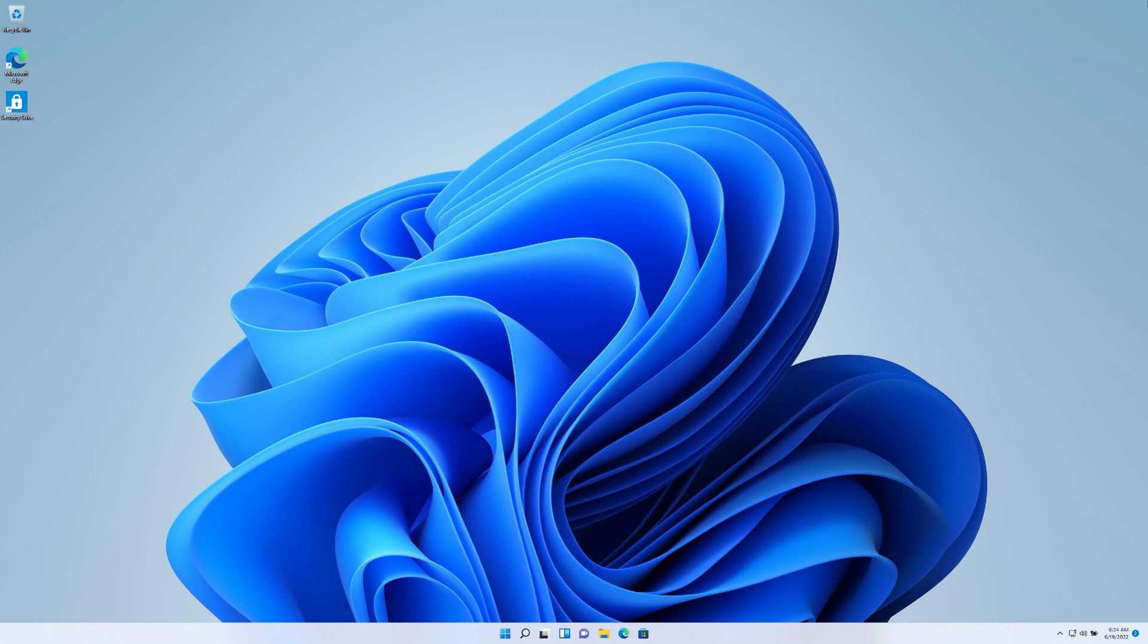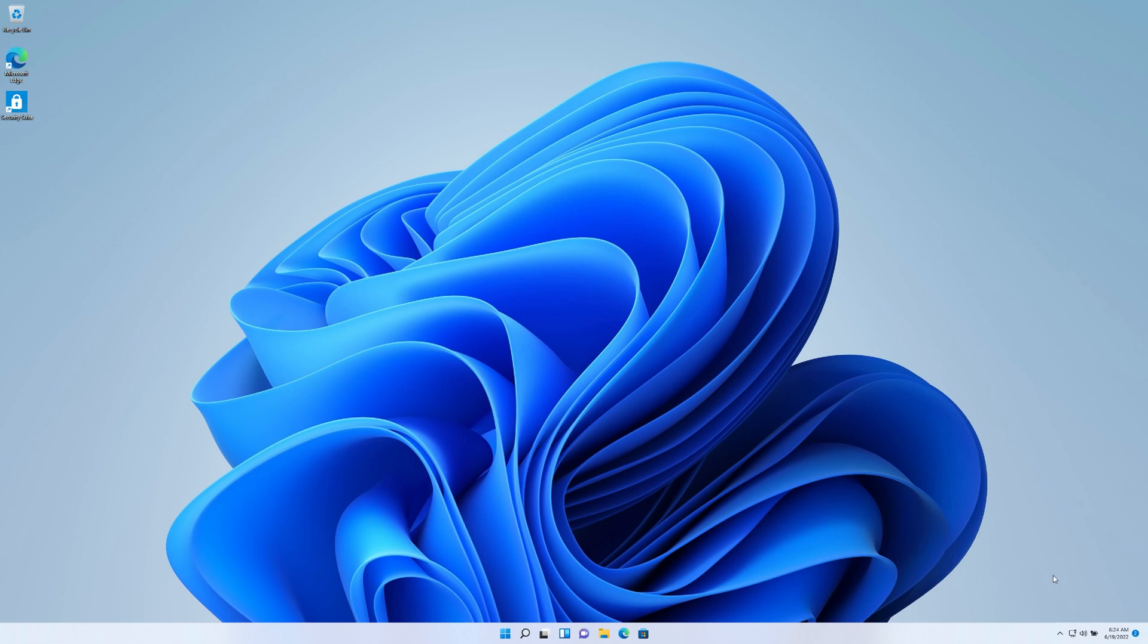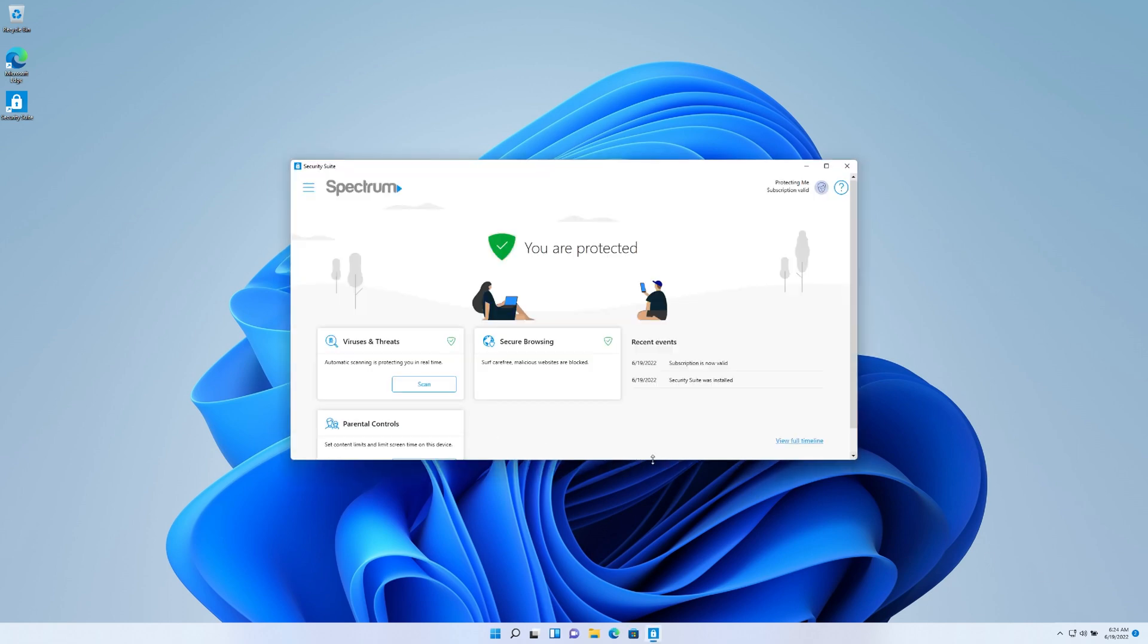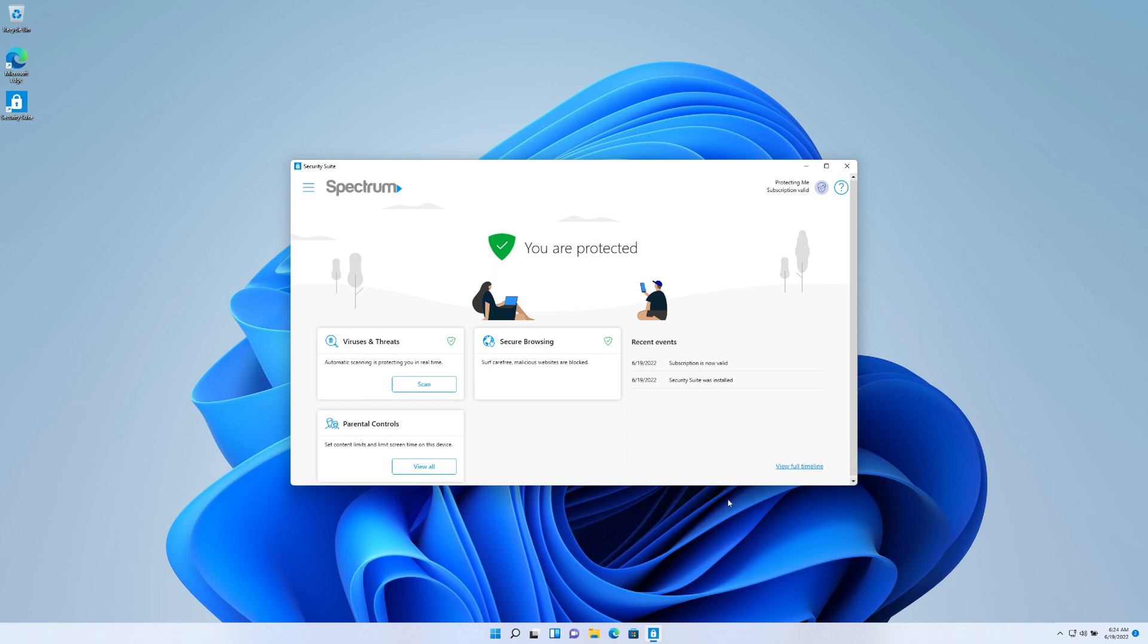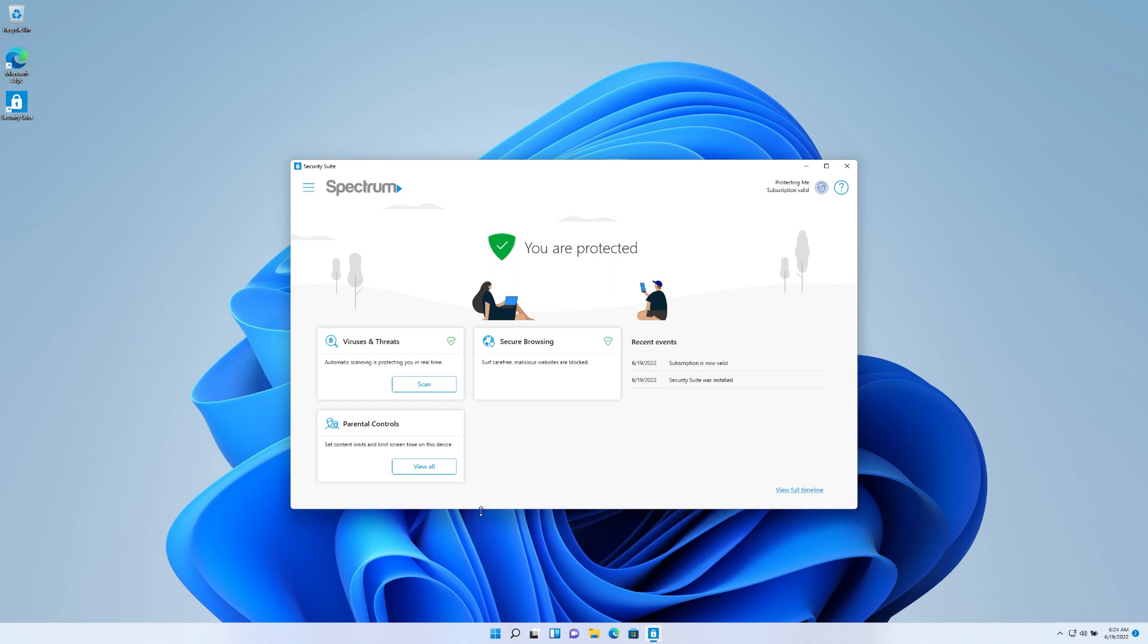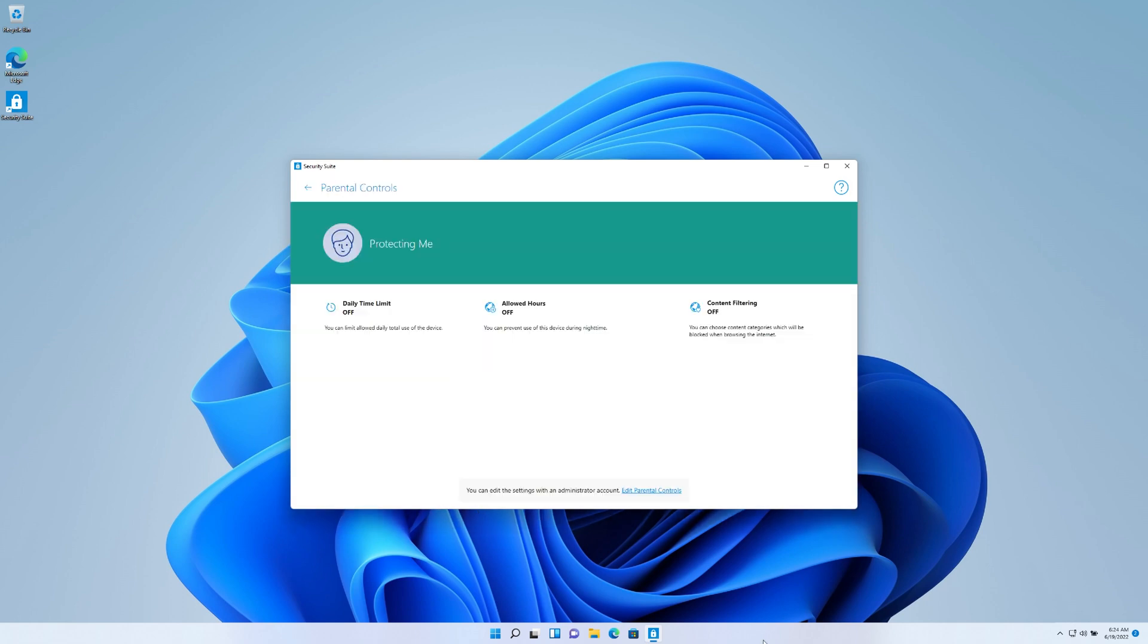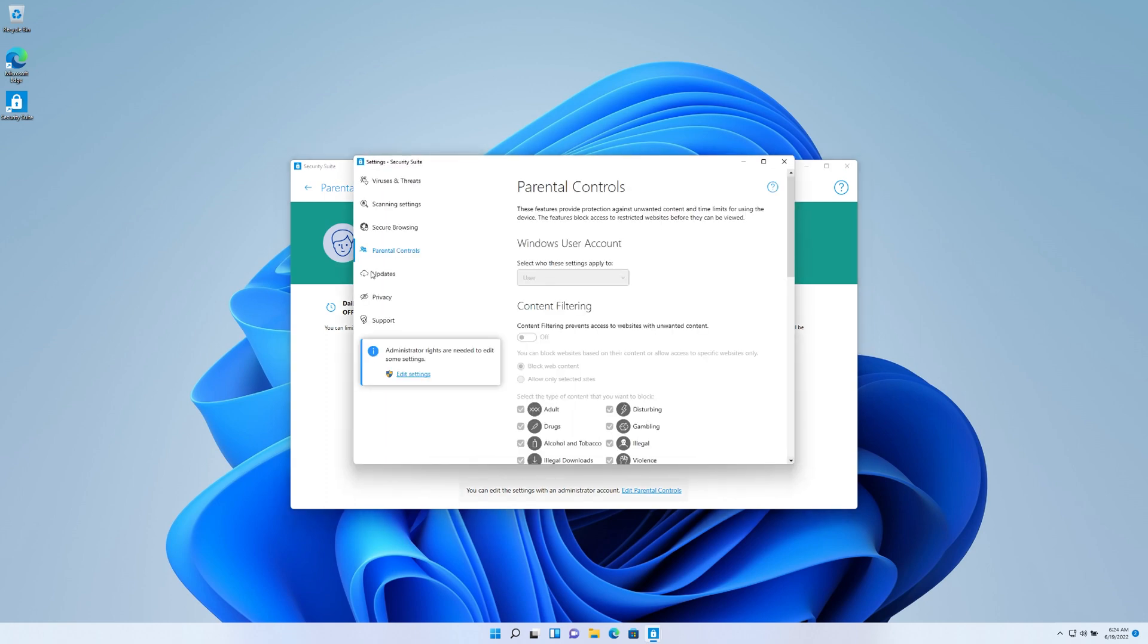First order of business, we're going to make sure that we open up our Spectrum internet security, which is already running on my machine. And if you don't have this available on your machine, I'll put a link in the description of the previous video that I did to show you how to get this if you're a Spectrum internet customer. So the next thing that we're going to do is we're going to click on parental controls and we're going to edit the parental controls.